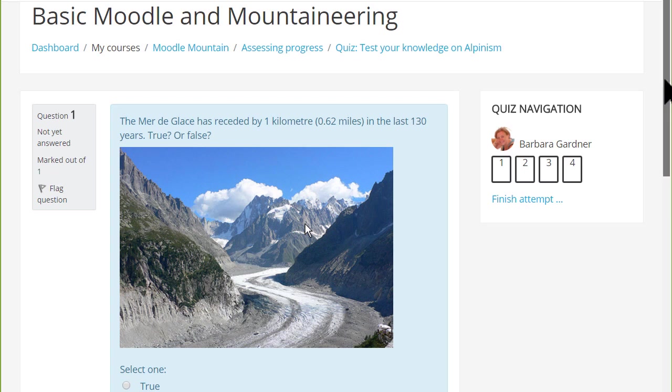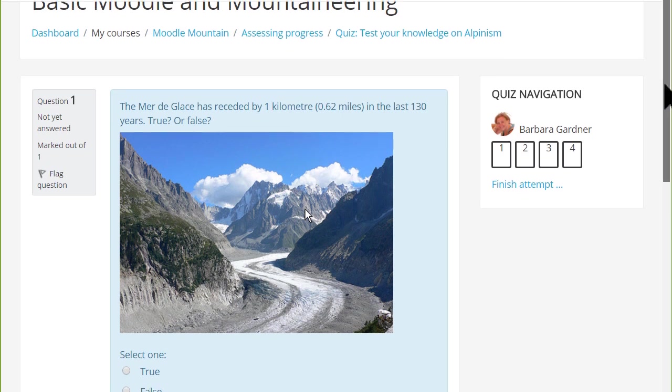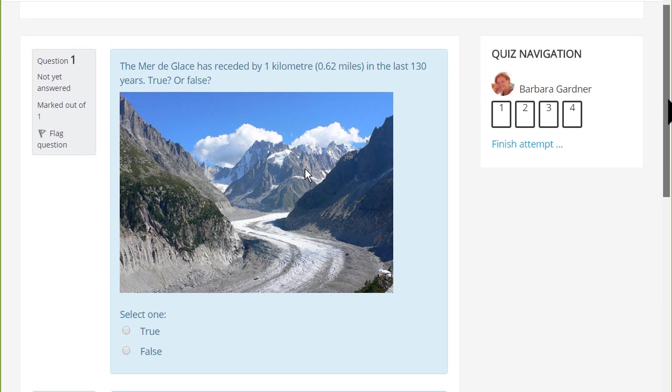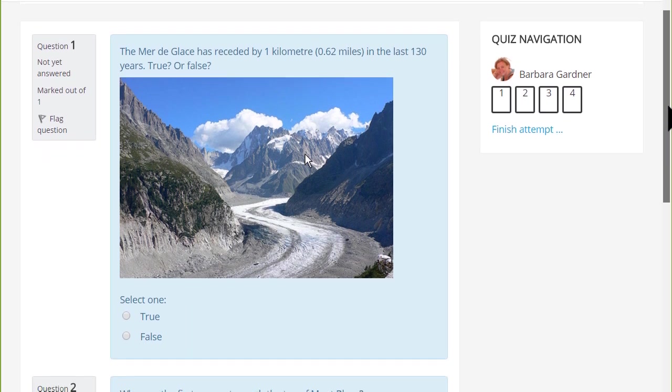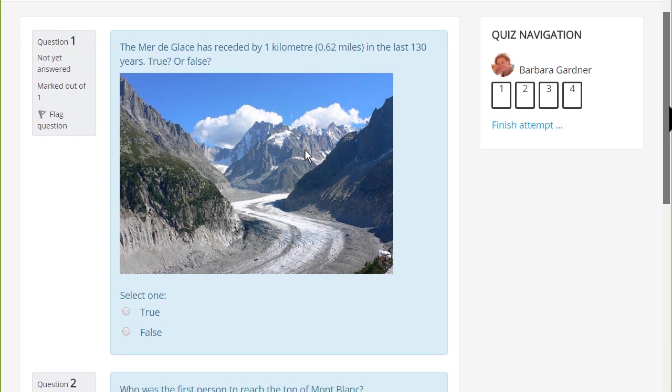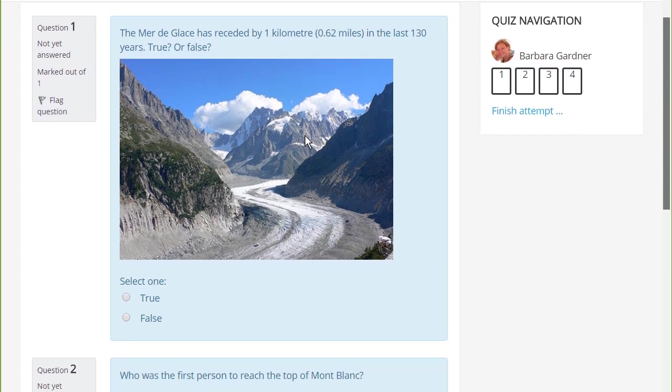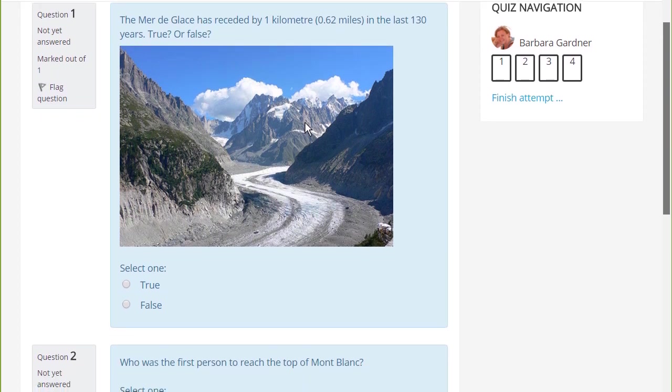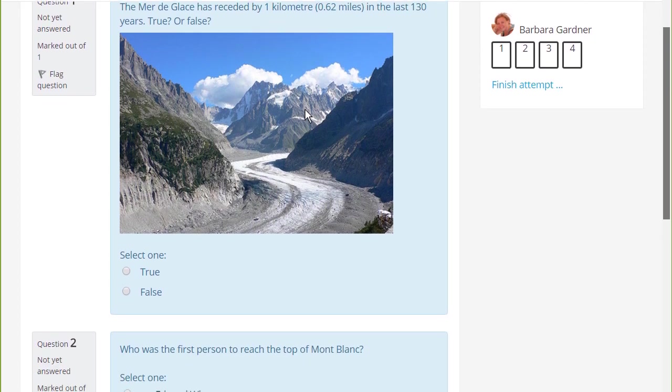If you want to assess learners formatively or summatively with questions for which there are specified answers, Moodle's very powerful quiz enables you to do this.